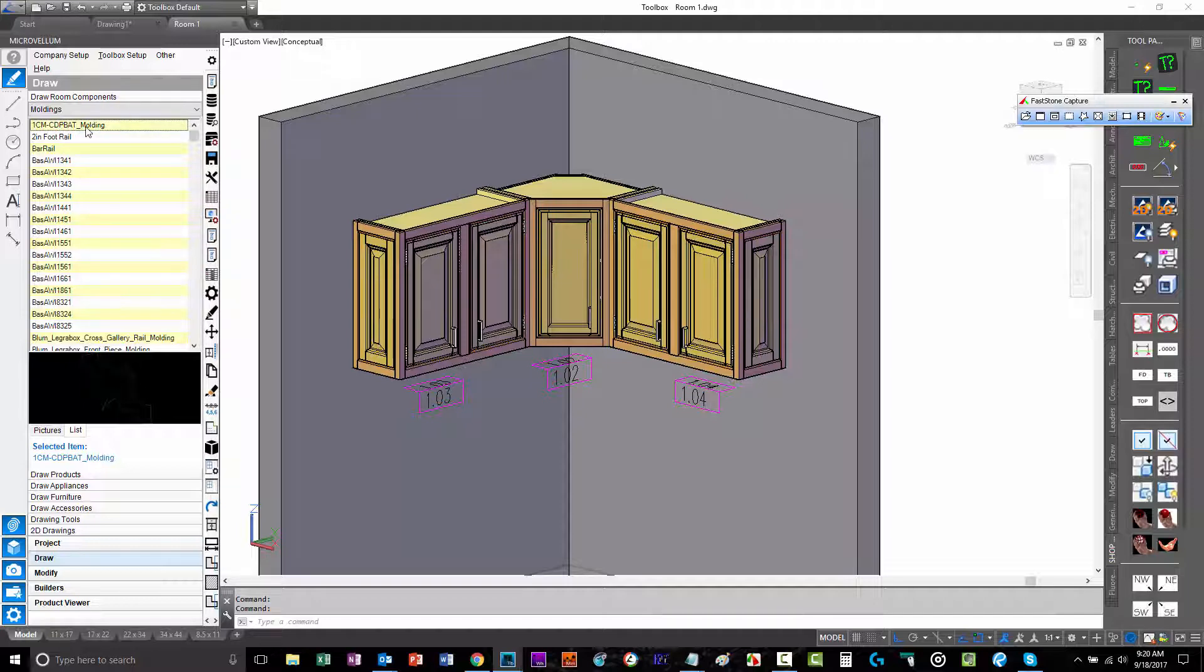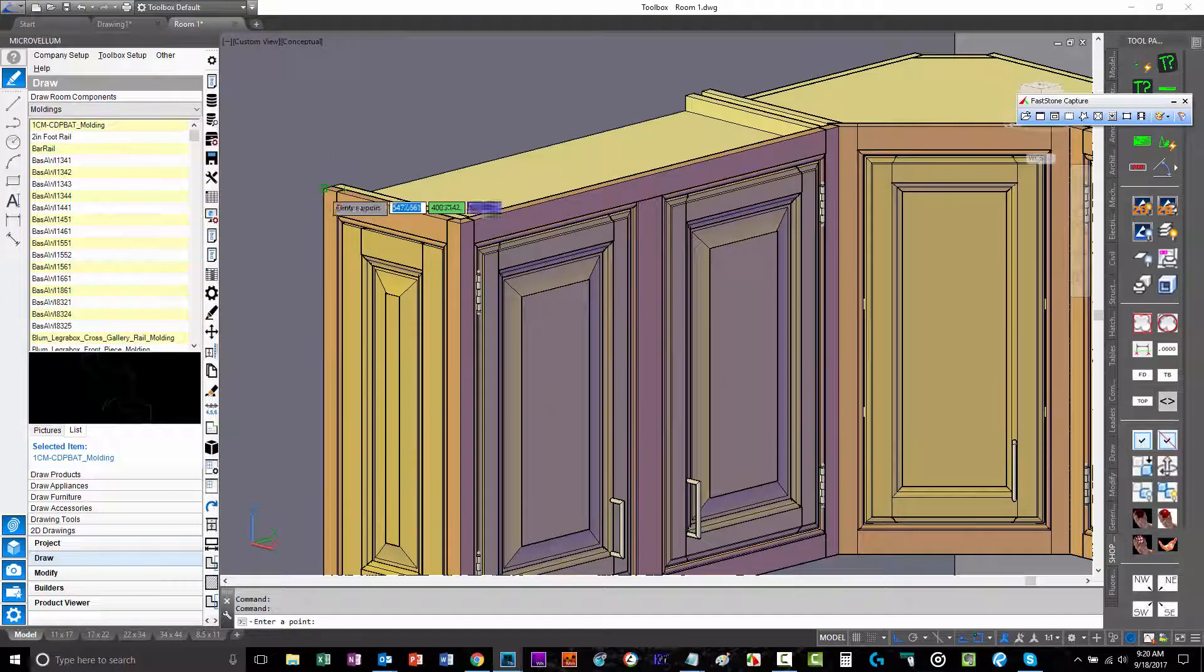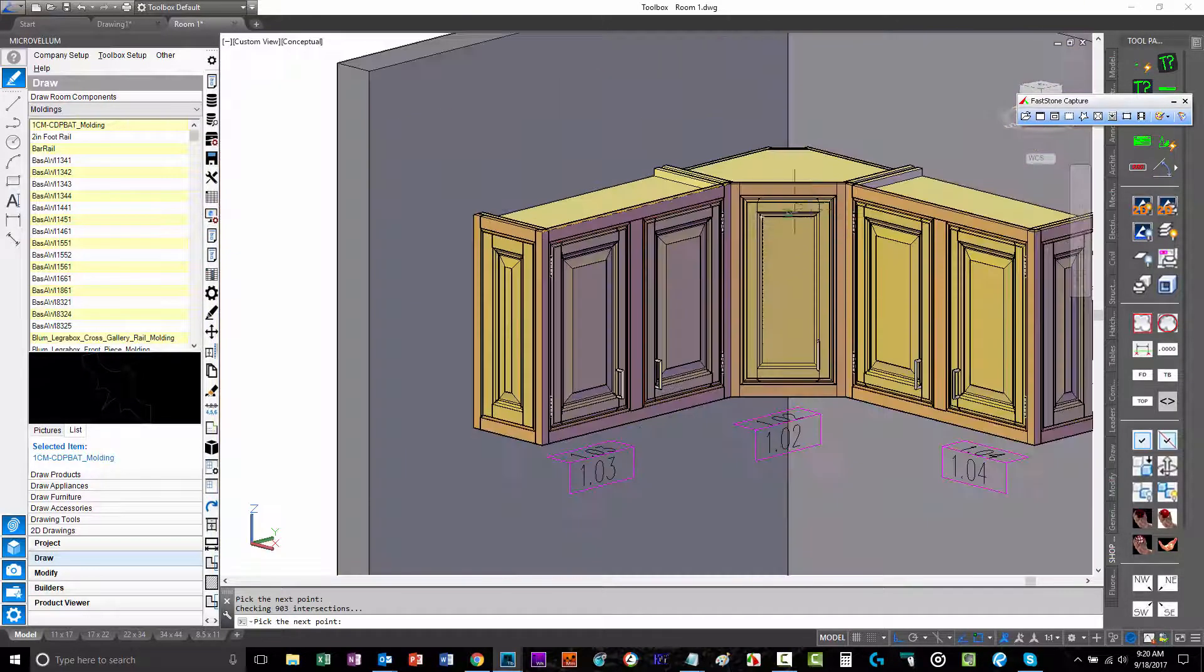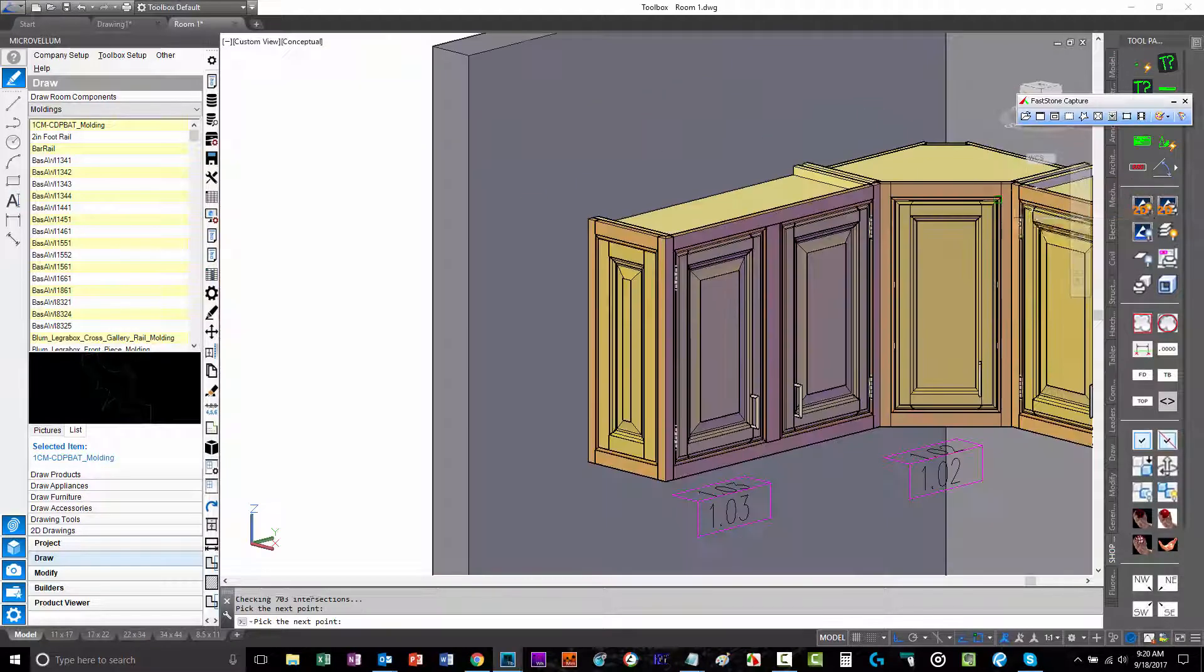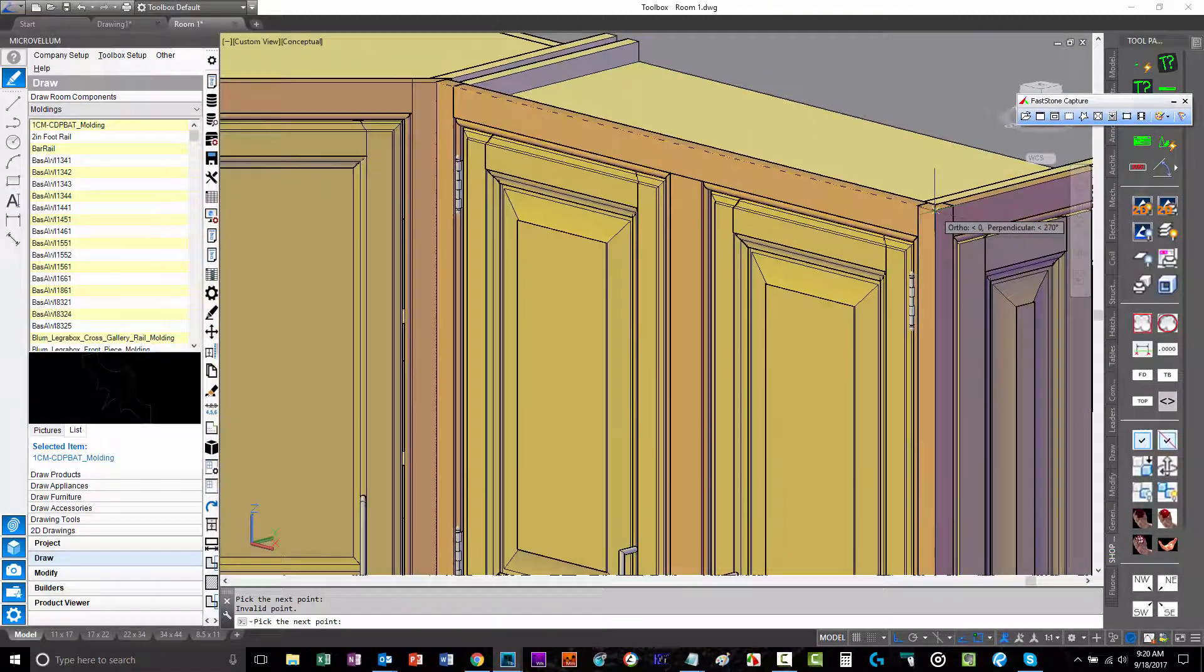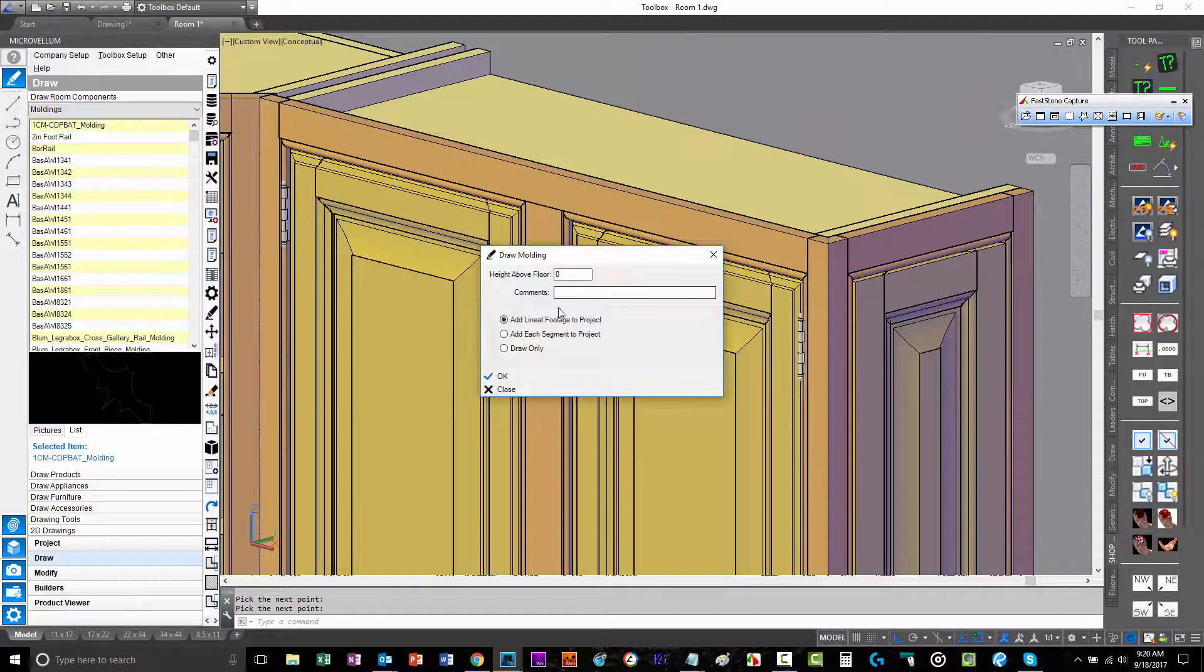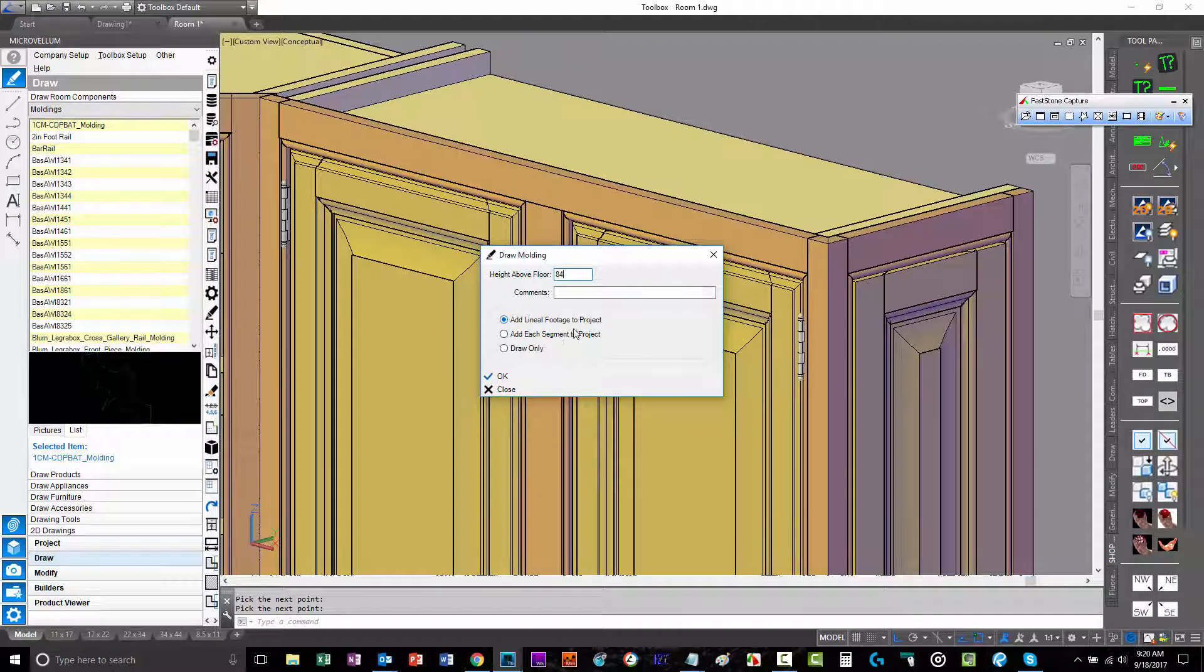From there, all we have to do is just follow the right-click commands. Just go ahead and pick the points to draw the molding and we just pick our points. Then the program will prompt us a few prompts here. I'm going to, in this example, first example, do add lineal footage to project and we'll see what that does.